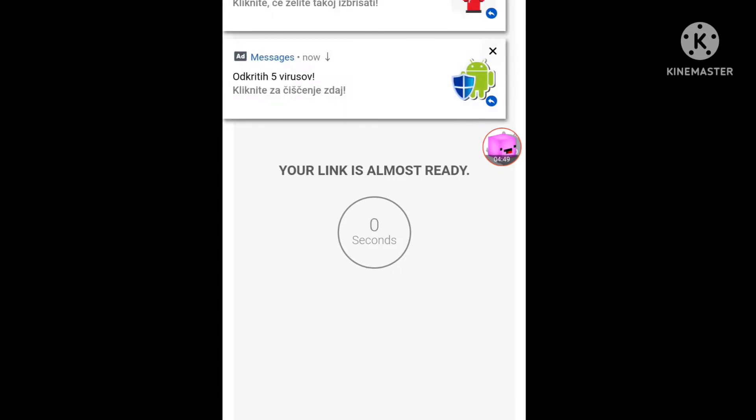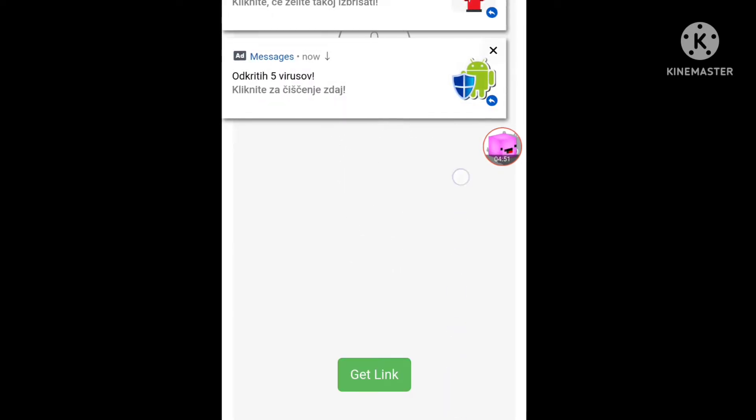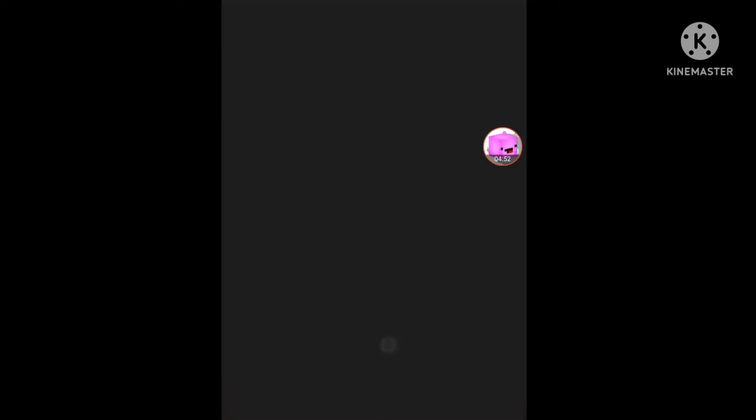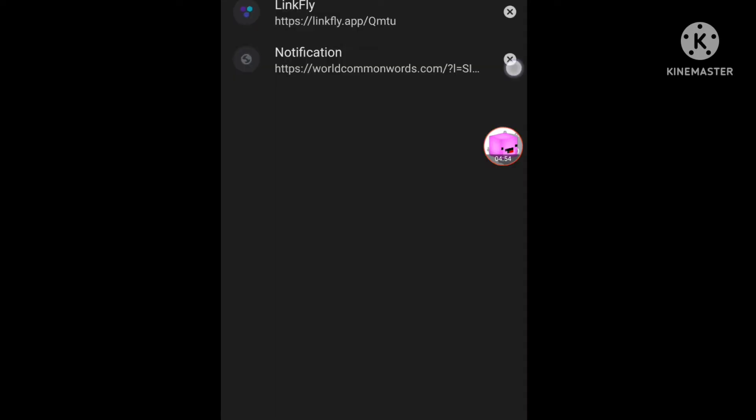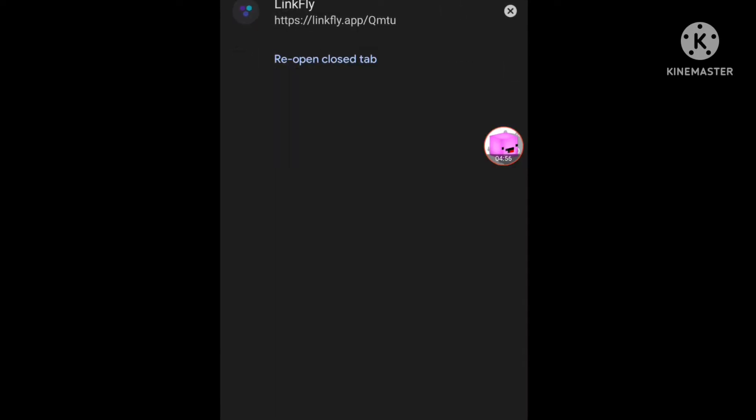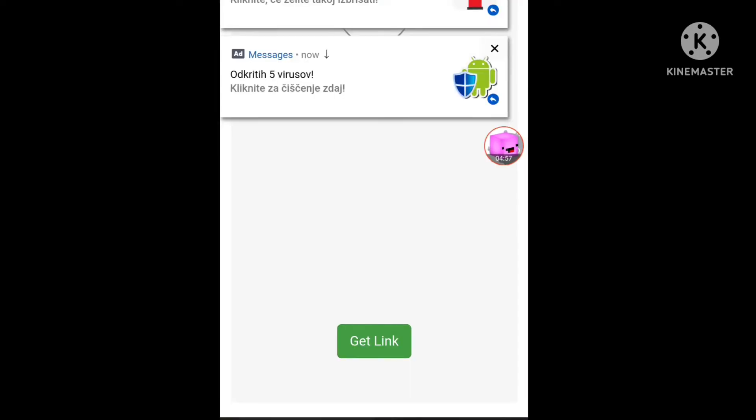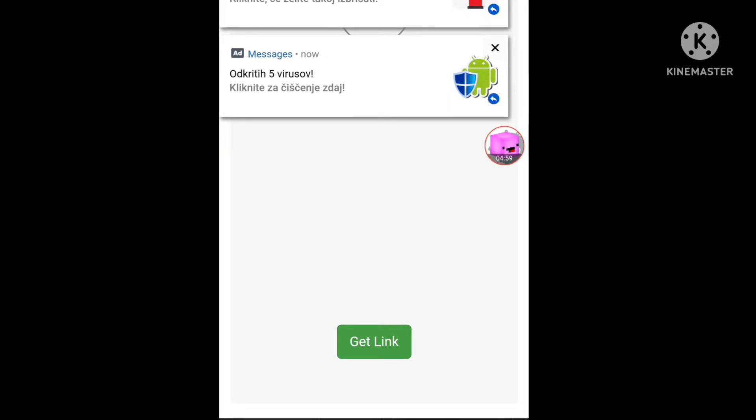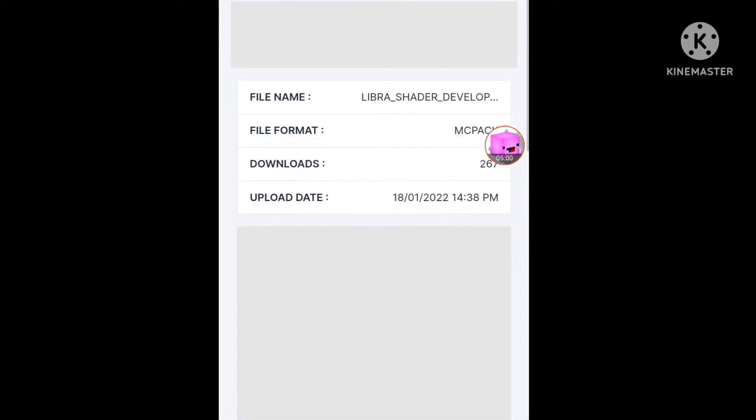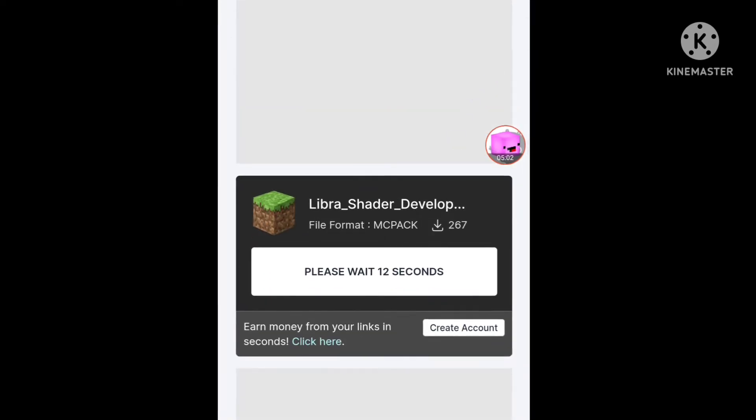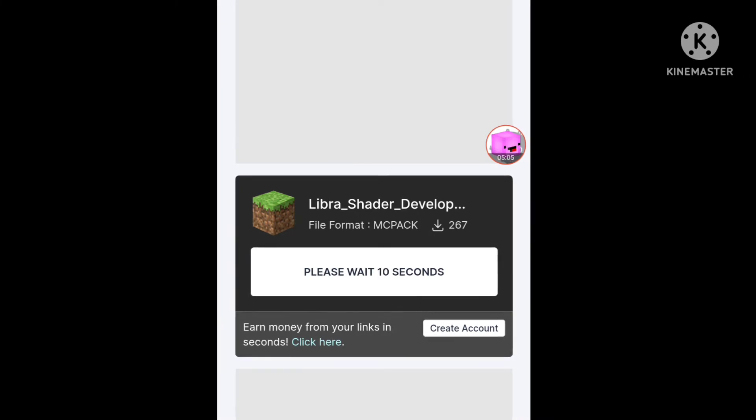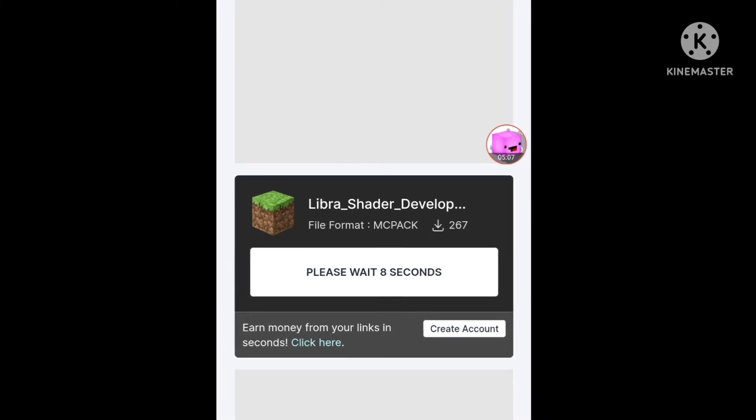Okay, and here is your link. This link, and click again, and then wait some seconds. Libra shader.